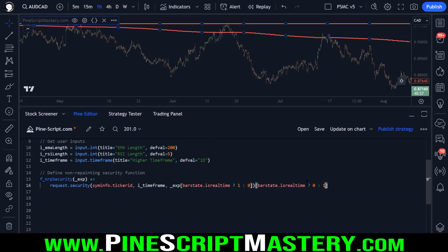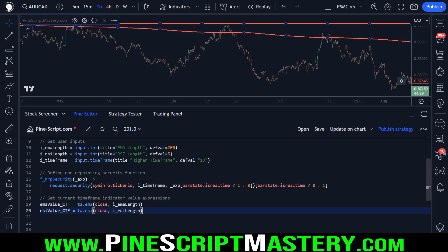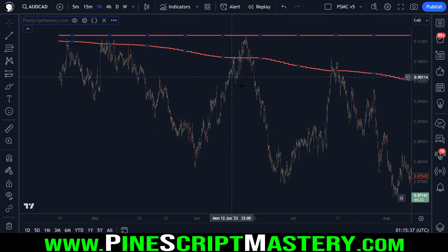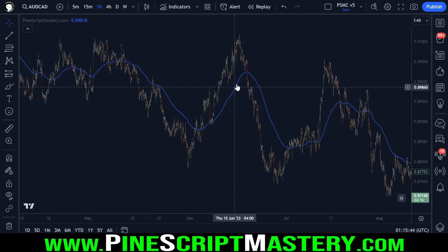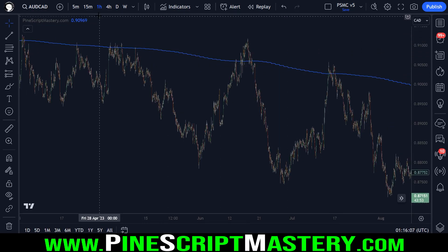You can copy this non-repainting security function into any script and pass in any expression — open, high, low, close, volume, indicator values — and this will work in any script. It's probably worth either bookmarking this video or copying this code into a notepad and saving it if you reference higher time frame information frequently. So now that we have our non-repainting security function, the next thing to do is get the expressions to pass in — in this case that's going to be an EMA value and an RSI value. These two lines of code will get the current time frame's EMA value and RSI value. If we pass EMA CTF into this function we will now be getting the 200 day EMA drawing over the one hour chart.